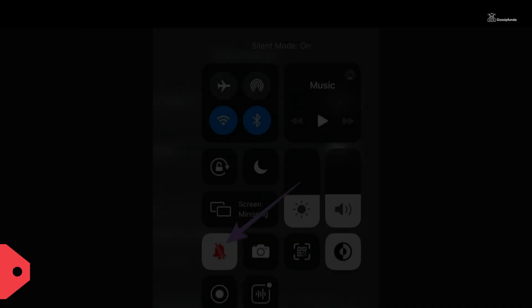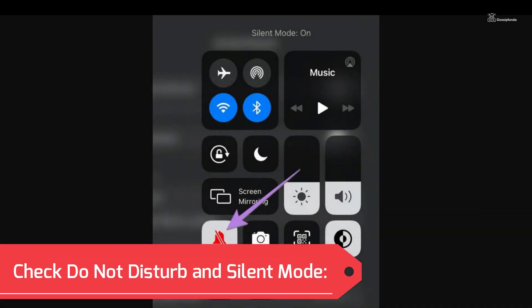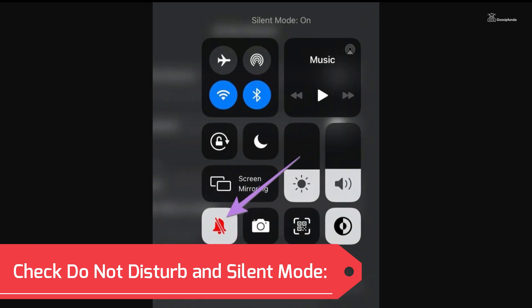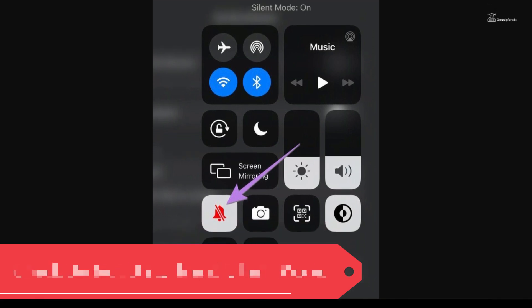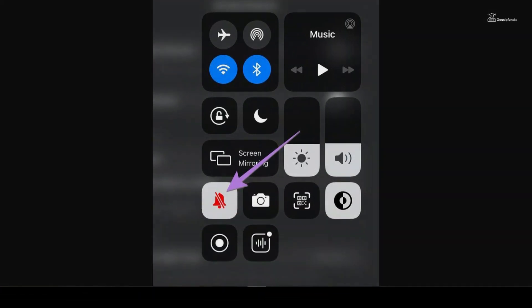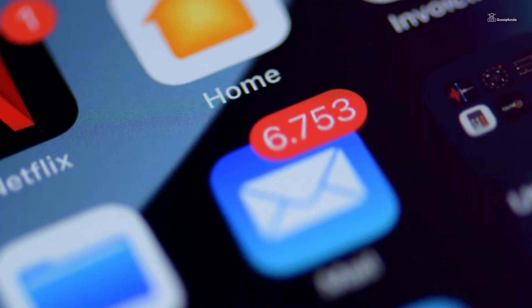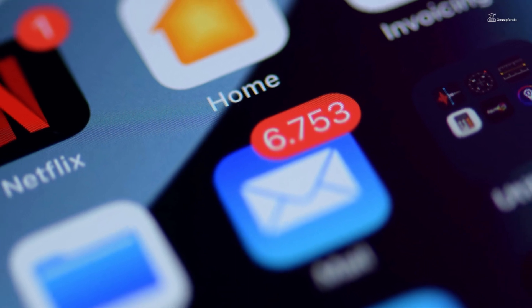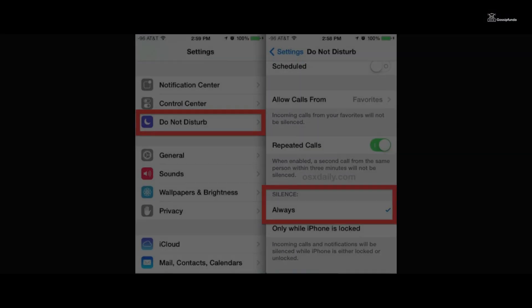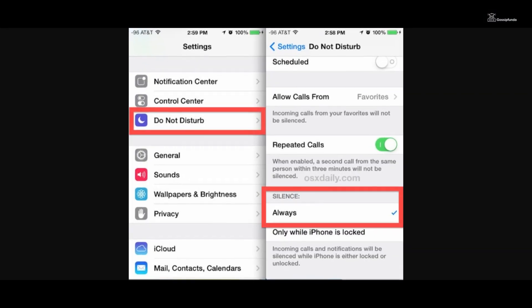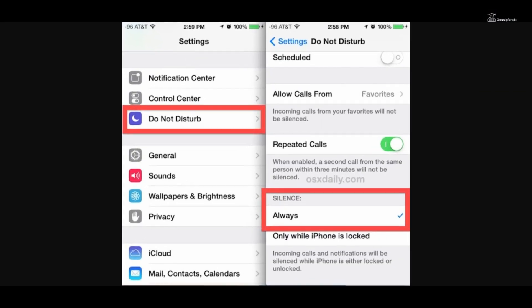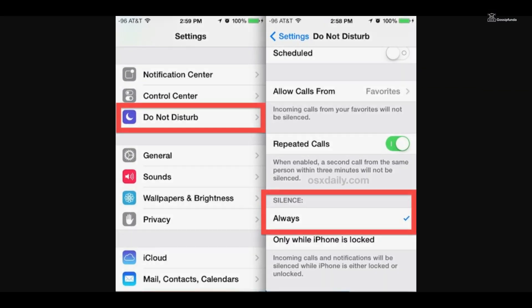Sometimes, if your iPhone is in Do Not Disturb mode or Silent mode, notifications may not appear or make a sound. Ensure that these modes are turned off or adjusted accordingly.